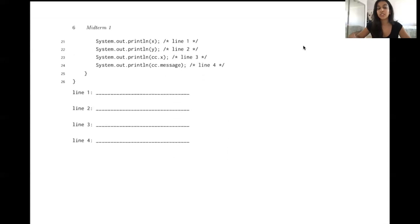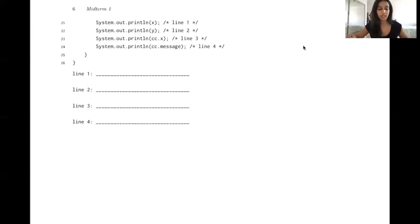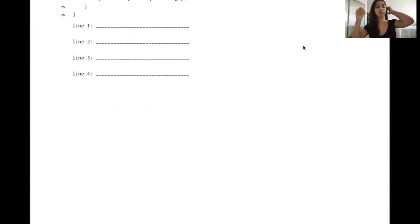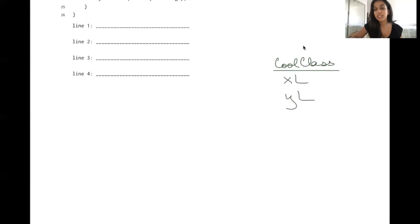We want to find out what these print statements output. The first thing I would do — I have the code pulled up next to me — is keep track of our static variables, because static variables are the same throughout all different objects of the CoolClass class. It's good to have one area where we track them, so we know that changes to static variables apply to all objects, not just specific ones. I represent that by writing the class name, CoolClass, with the two static variables: x defaults to zero, y is initialized to 10.